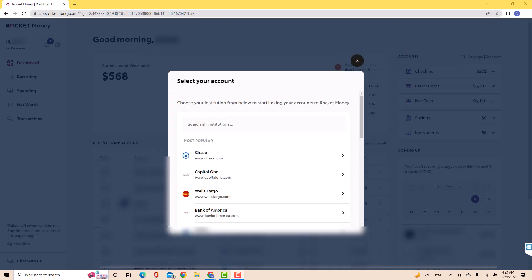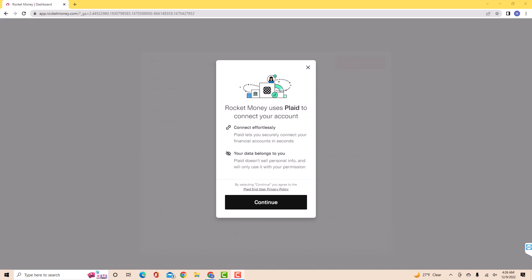Next, select your institution from below to start linking your accounts to Rocket Money. Now it will inform you that Rocket Money uses Plaid to connect your account. Click on continue.